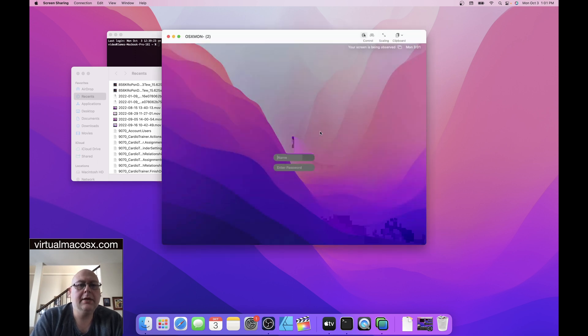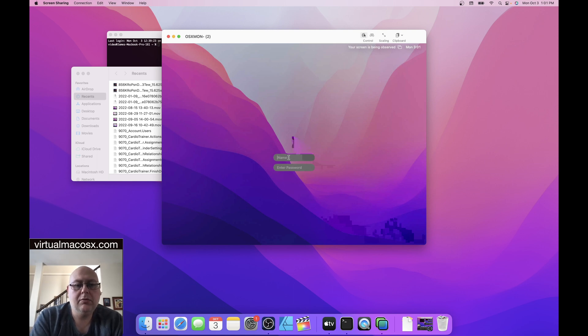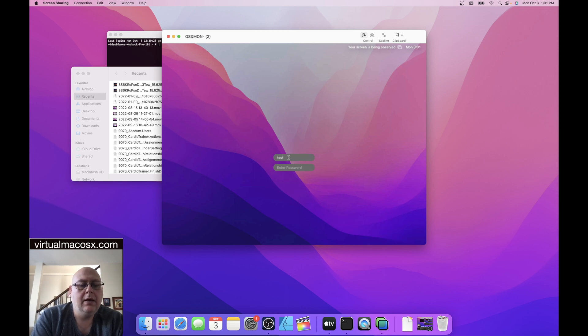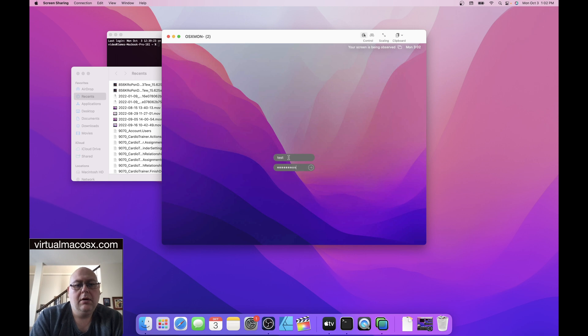This will take us to our login page, which we'll use the same information again and password to login. So, this is our first login.